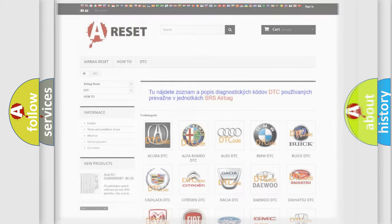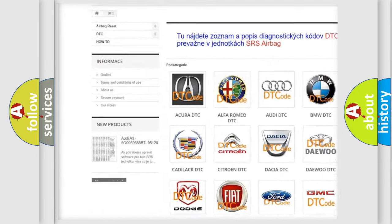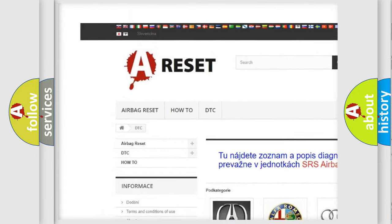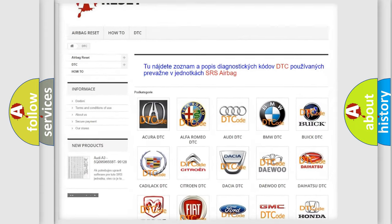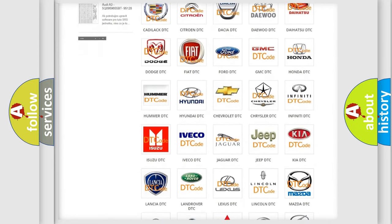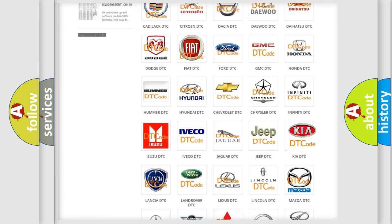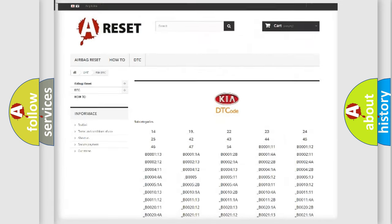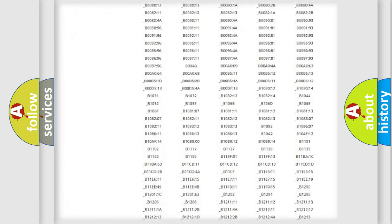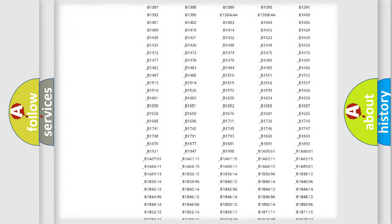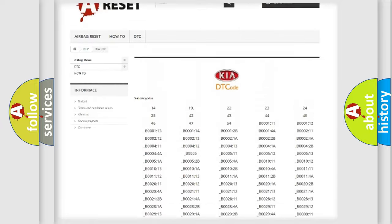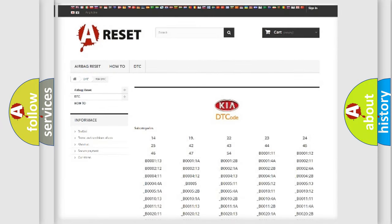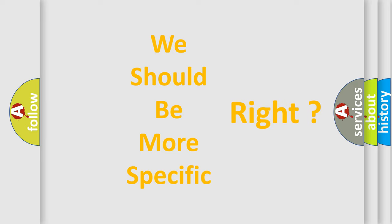Our website airbagreset.sk produces useful videos for you. You do not have to go through the OBD-2 protocol anymore to know how to troubleshoot any car breakdown. You will find all the diagnostic codes that can be diagnosed in Kia vehicles, along with many other useful things. The following demonstration will help you look into the world of software for car control units.